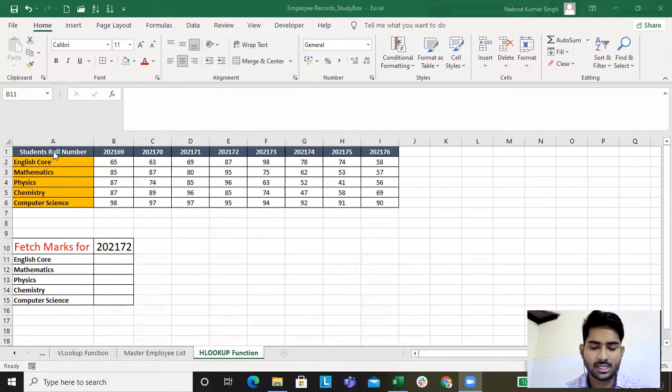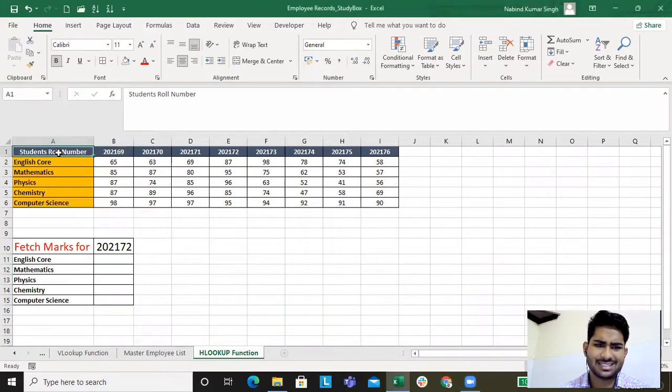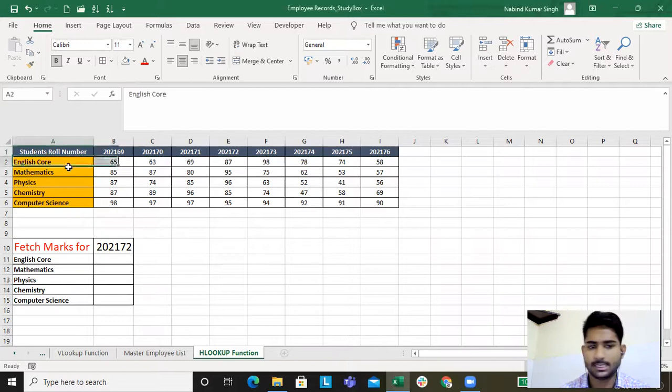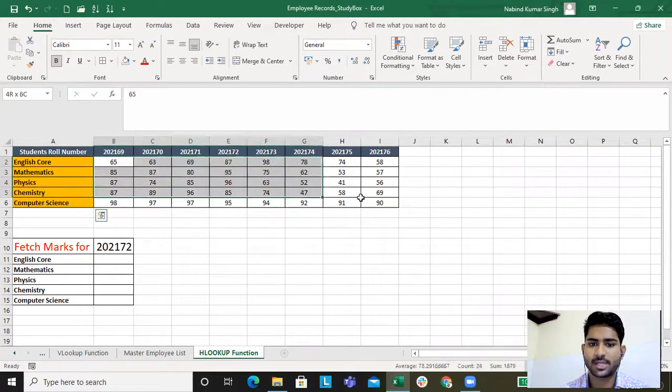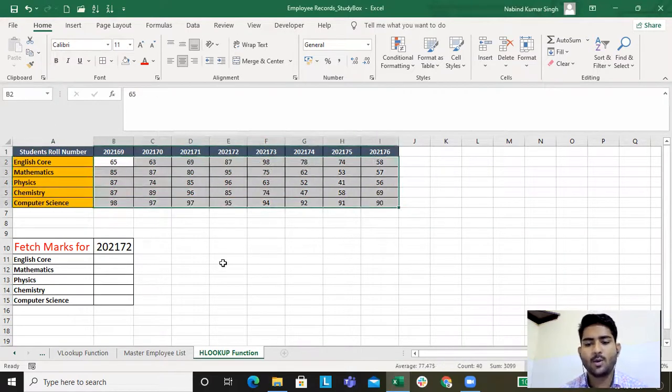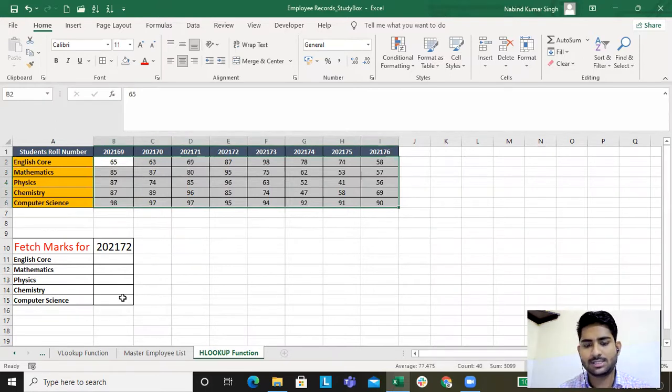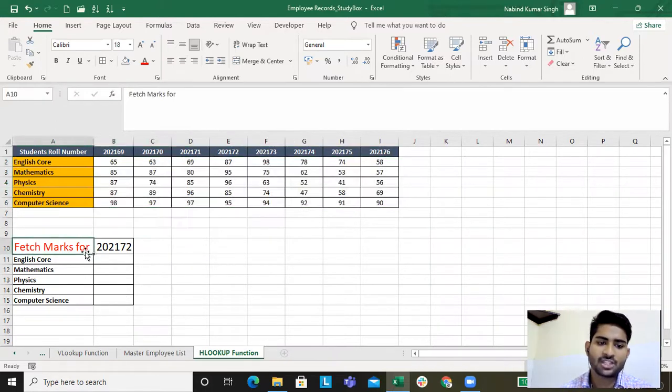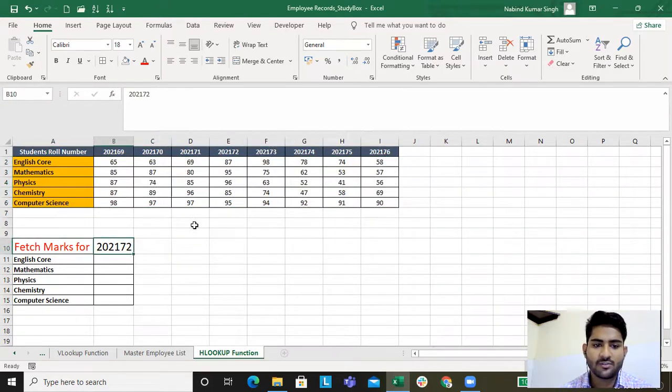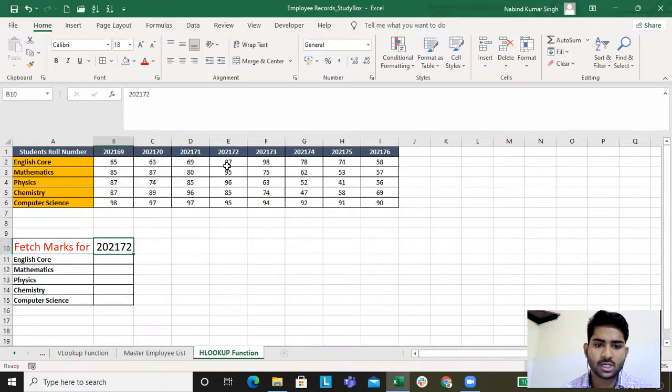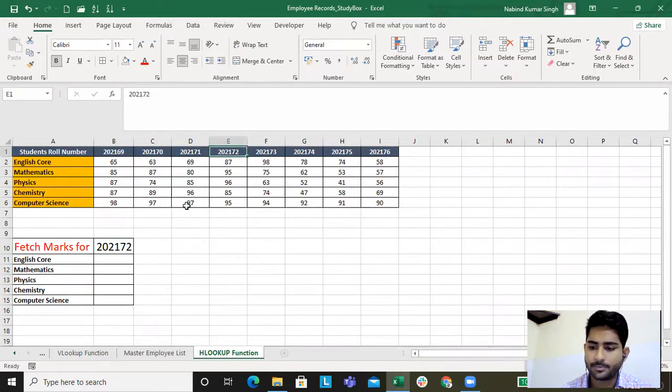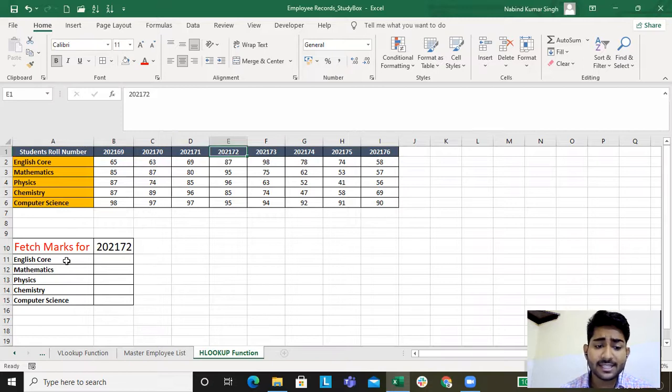This is the example sheet for HLOOKUP. These are the students' roll numbers, these are the subjects, and these are the marks. The basic aim of this lecture is I want to fetch marks for a student with the roll number 202172.